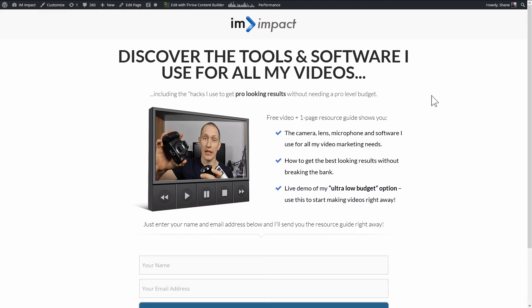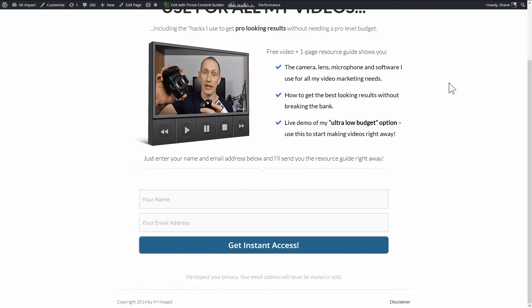For our basic A-B test, we need three pages. So this here is the control page. As you can see, this is an opt-in page, simple opt-in page, advertising an offer, and an opt-in form at the bottom.